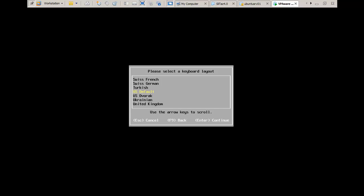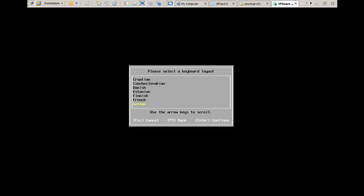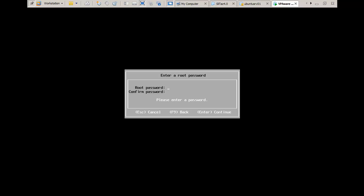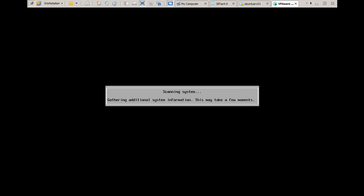Here I'm going to change the keyboard because I'm French — I have a French keyboard on my laptop. So depending on your region, you're probably going to keep English.